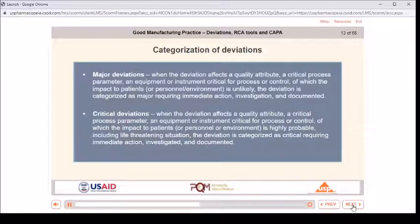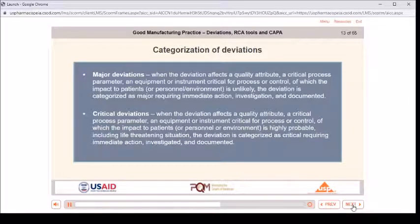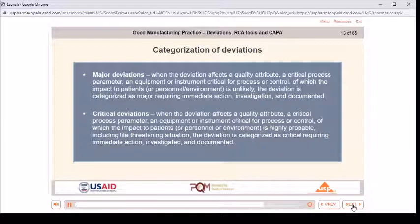Critical deviations: when the deviation affects a quality attribute, a critical process parameter, or equipment or instrument critical for process or control, and the impact to patients, personnel, or environment is highly probable, including life-threatening situations, the deviation is categorized as critical, requiring immediate action, investigation, and documentation.